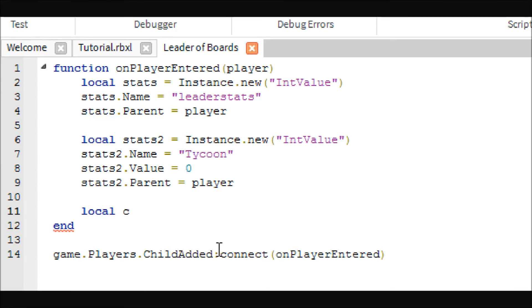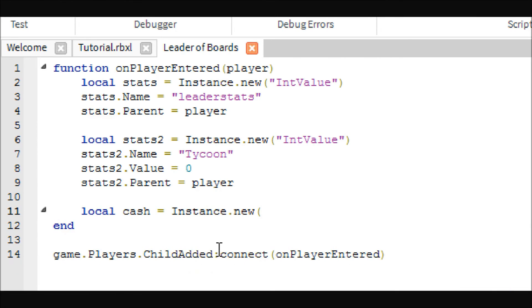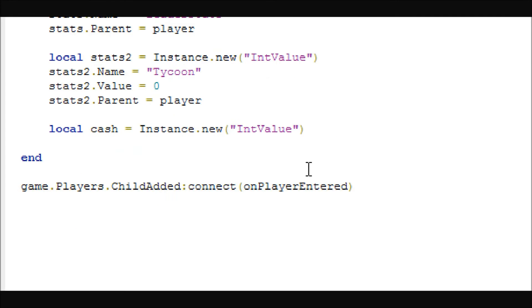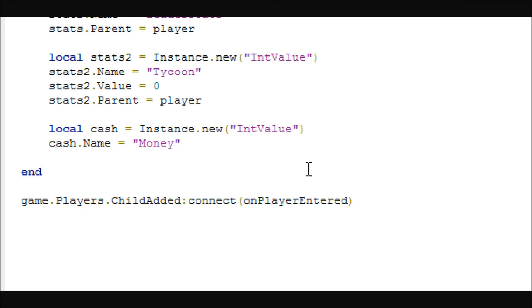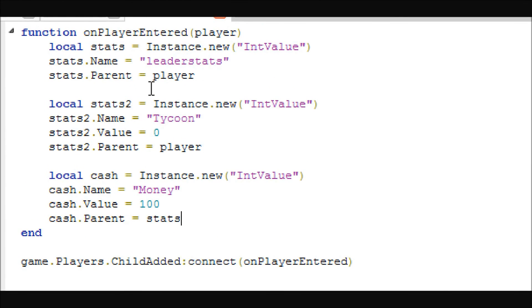Now we're just going to have one more and we're going to call this one cash and it's going to be another int value. So then you can say cash dot name equals, and this is where you'll put the name of your money. We're going to use money, but you can use like cash, coins, gold, whatever you want. Cash dot value, here you can set a starting value for how much money you want your people to start out with. And then we need to put the cash. This time we're going to put it inside of the leader stats, so we're going to say stats.